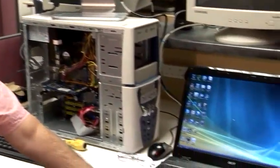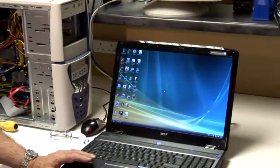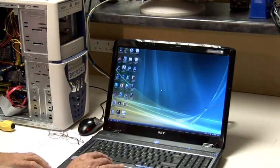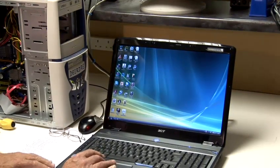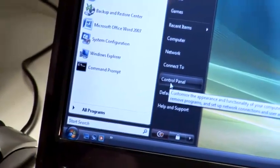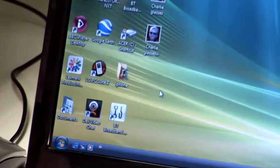Using our trusty laptop here we're simply going to open up our control panel using the start button and control panel.